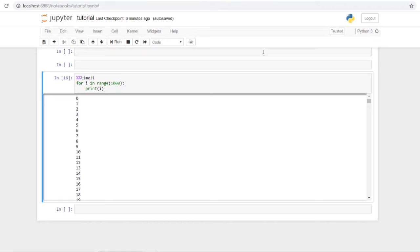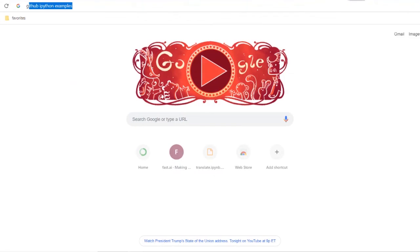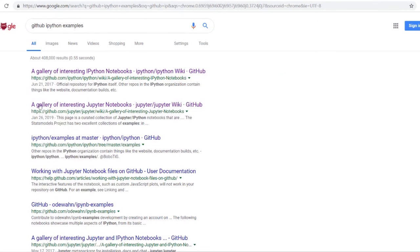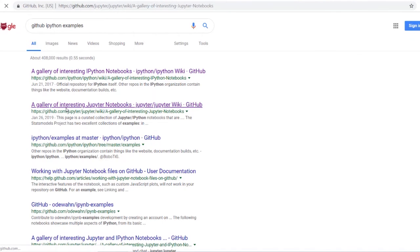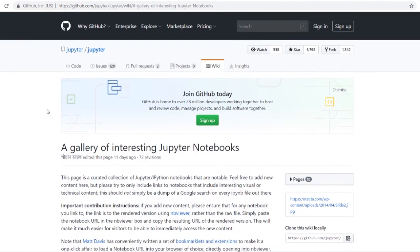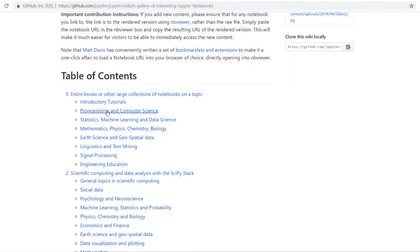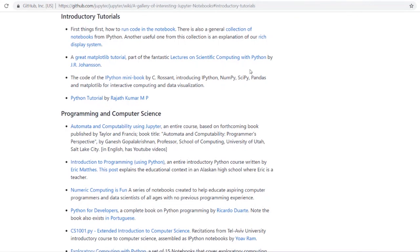Beyond the basics covered in this tutorial, the best thing to do is just work with Jupyter notebook, write code in it, and find out what works for you. Another great resource is searching GitHub for 'ipython examples' — the official Jupyter GitHub repository has a large collection of IPython notebooks showing how more experienced users use these tools and what's possible.